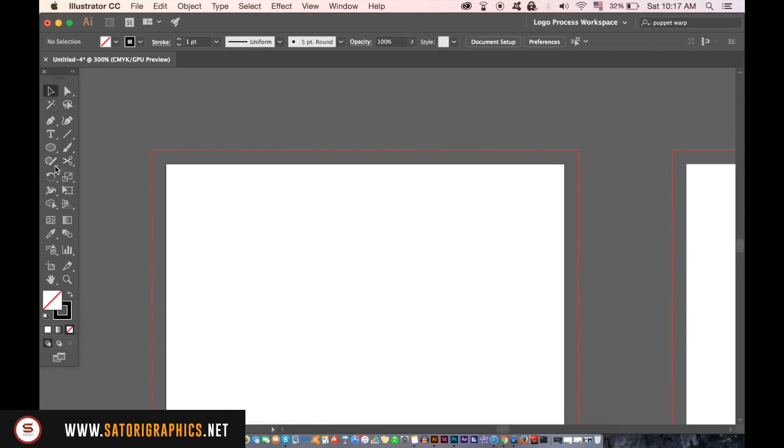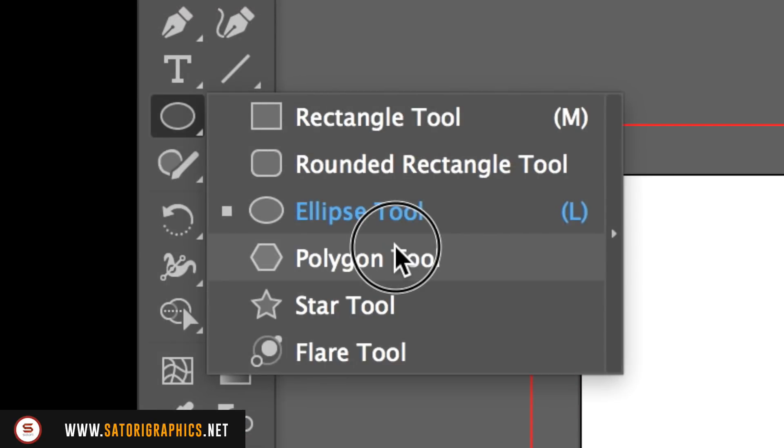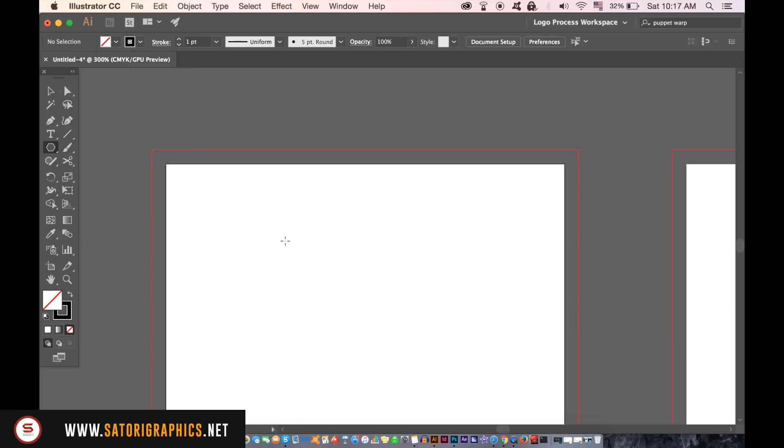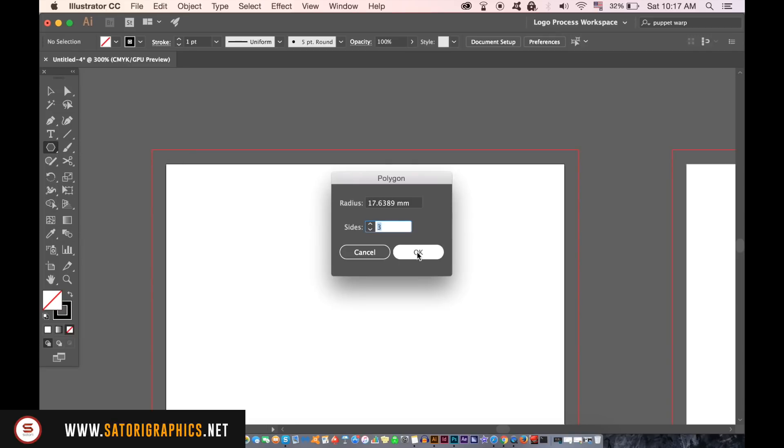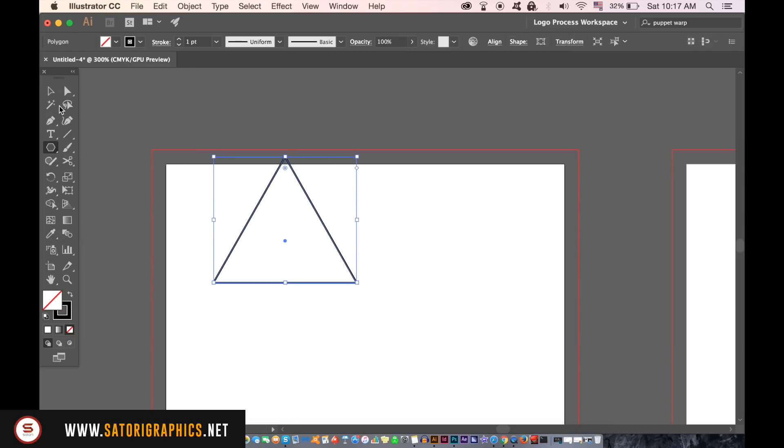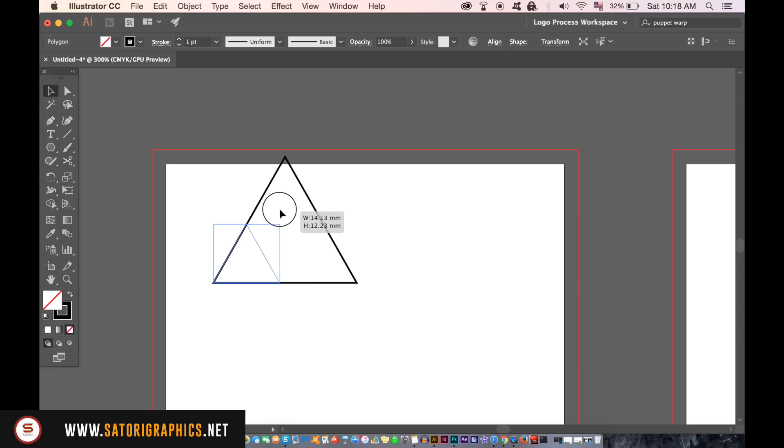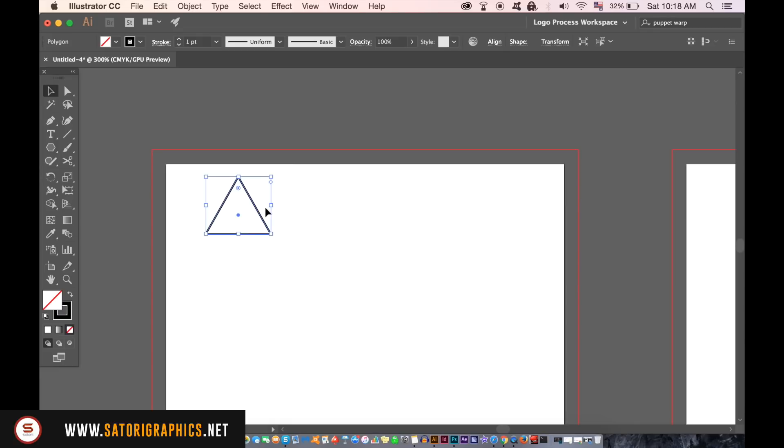Take the polygon tool and then click the artboard. You need to type in 3 sides to generate a triangle. This will be the makeshift logo design for my professional business card in today's Illustrator tutorial.